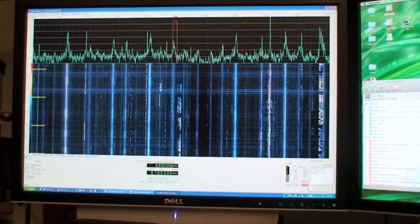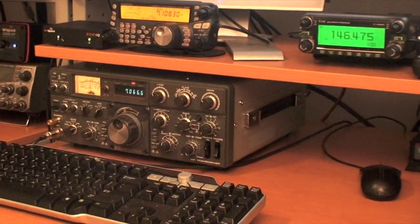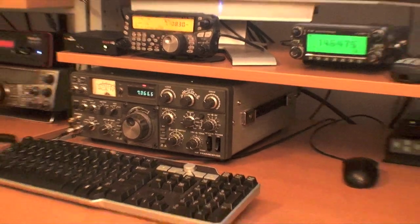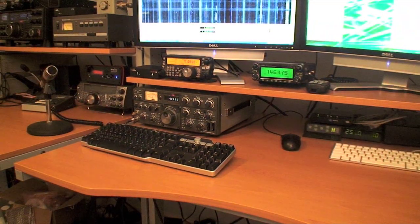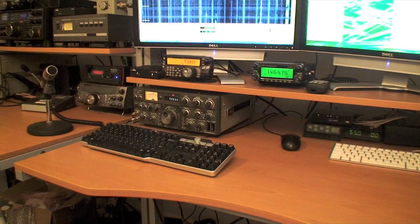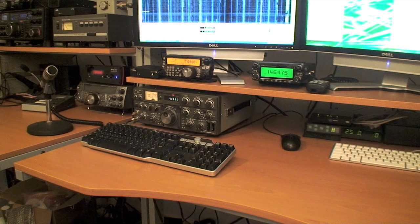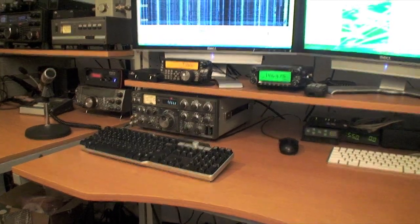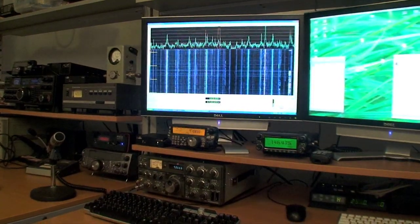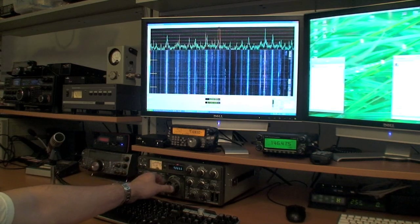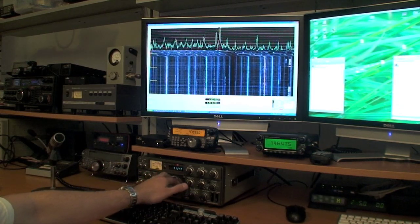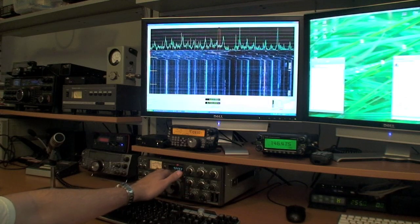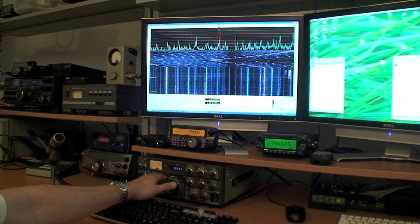Today, since we have the SDRIQ connected to the Kenwood TS-830, we will actually be using it as a panoramic adapter that will track the center frequency of the TS-830S. So as we move the VFO on the TS-830, the display on the SpectraView software will automatically move and track the center frequency on the TS-830.